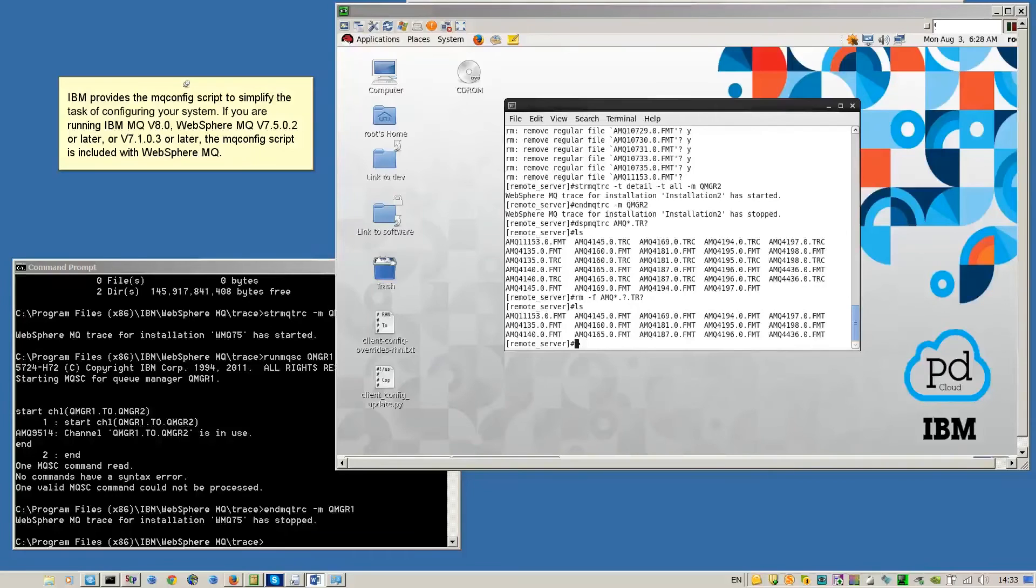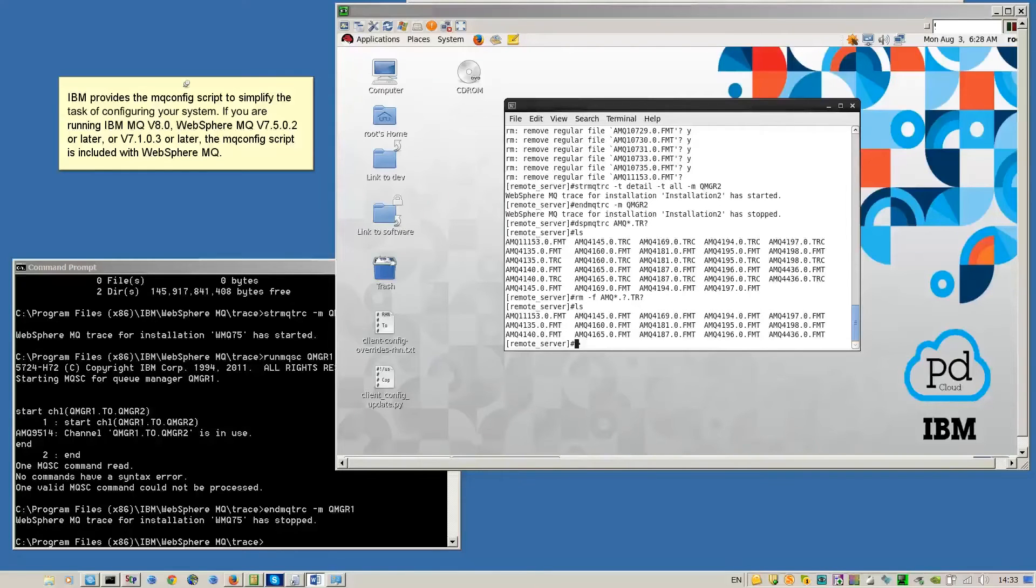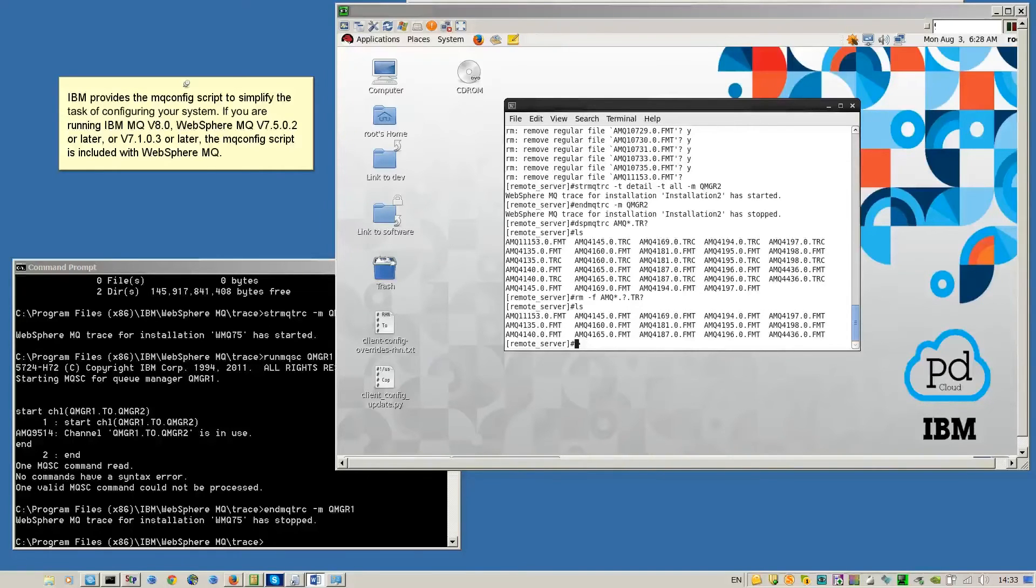IBM provides the MQConfig script to simplify the task of configuring your system. If you are running IBM MQ version 8, WebSphere MQ version 7.5.0.2 or later, or version 7.1.0.3 or later, the MQConfig script is included with WebSphere MQ.